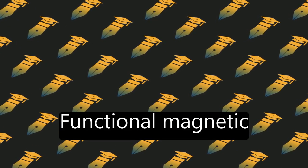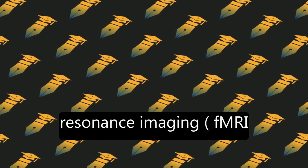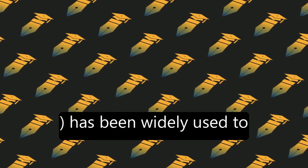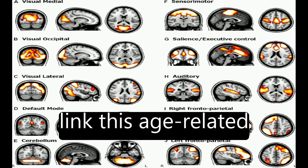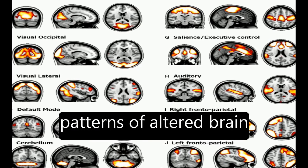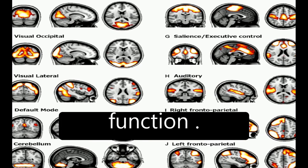Functional magnetic resonance imaging (fMRI) has been widely used to link this age-related cognitive decline with patterns of altered brain function.